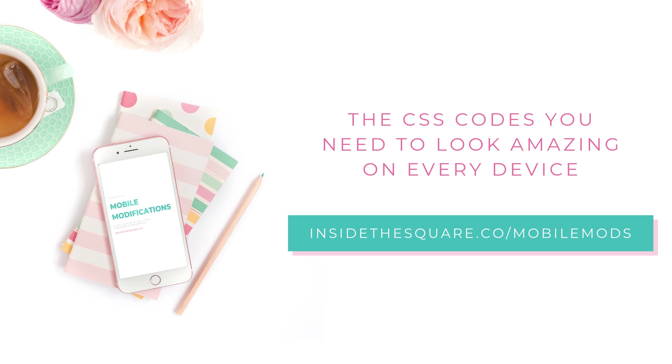Ready for more? Awesome! Download my collection of over 20 mobile specific CSS codes at insidethesquare.co slash mobile mods. That's insidethesquare.co slash mobile mods.